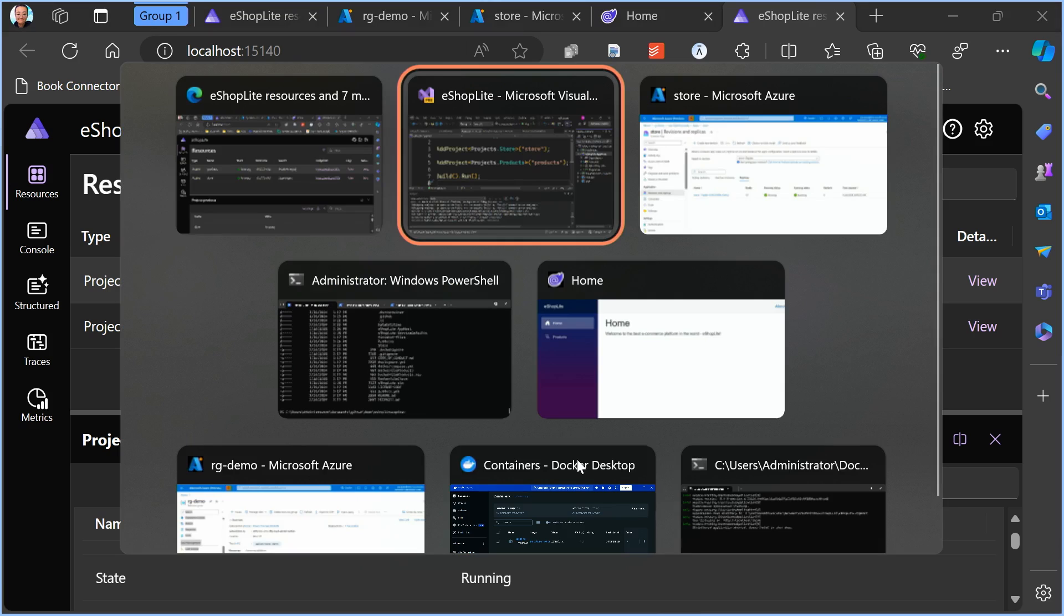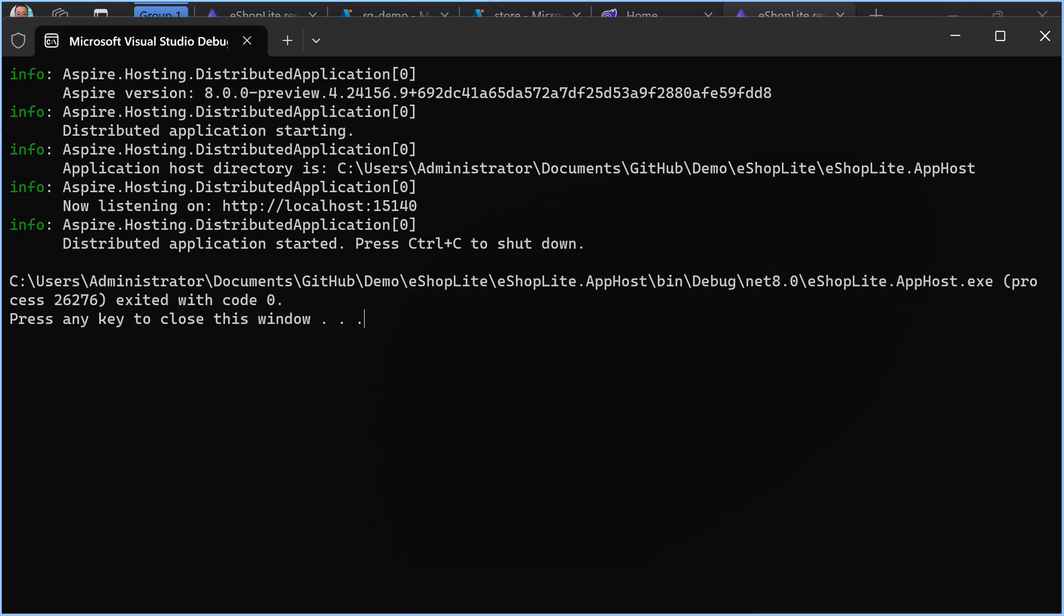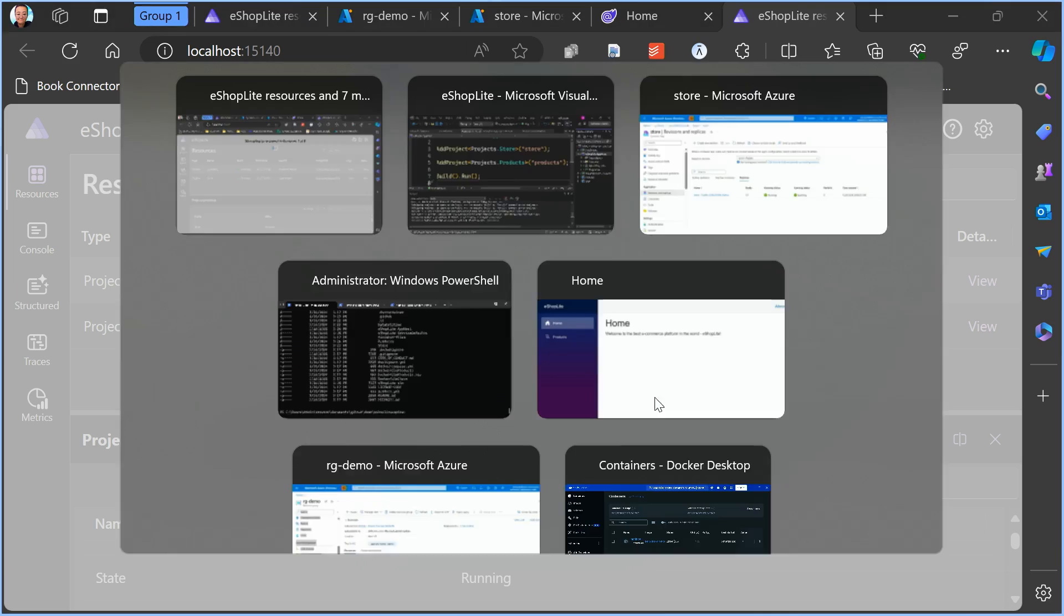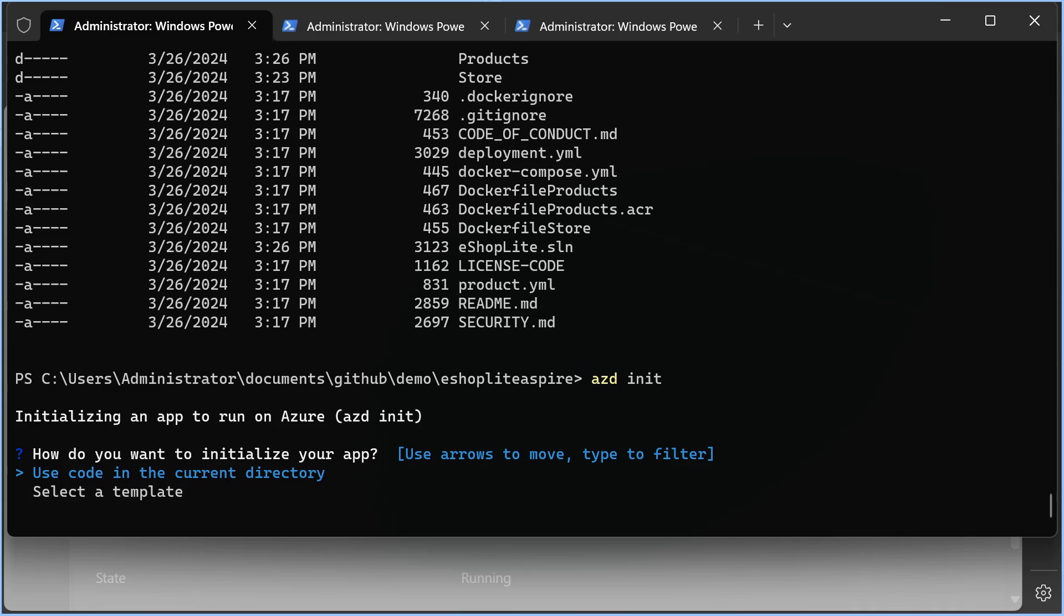Now let's take a look at how we can deploy this to the cloud. I'm going to exit out of my application. I've already downloaded the Azure Developer CLI, so all I have to do is say azd init, which will set up our application to deploy.